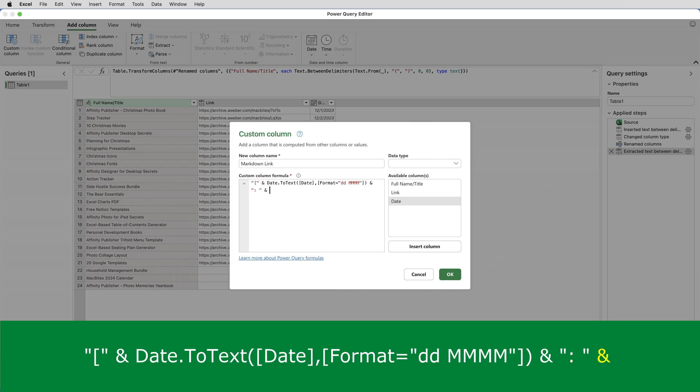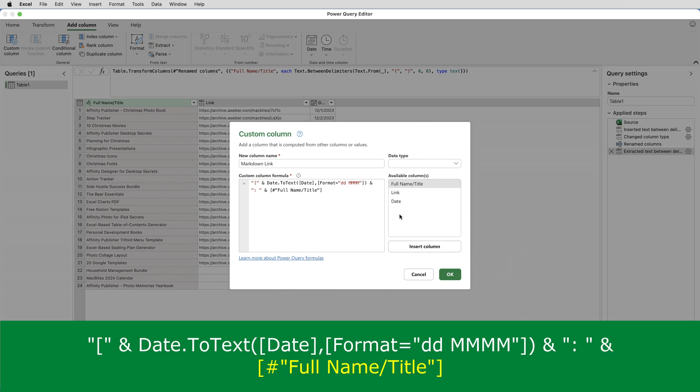And then I need the data from the column called full name title. So if I double click on that, it puts that into the formula. The reason for the hash sign and the double quotes, by the way, the hash sign is needed because there is a slash in the name of the column